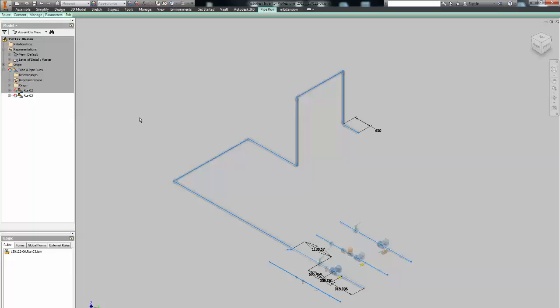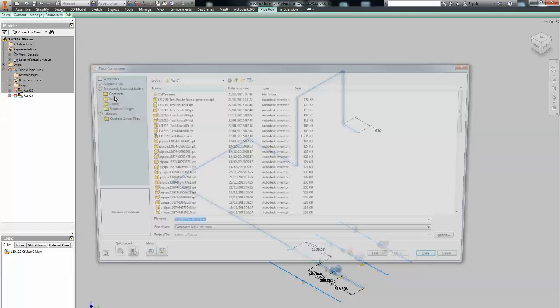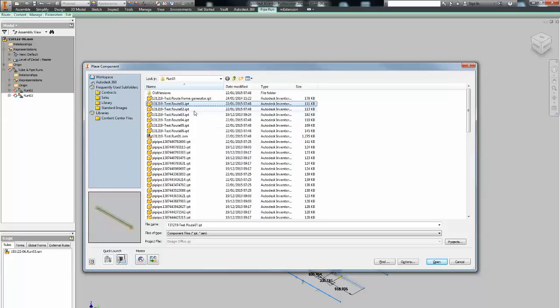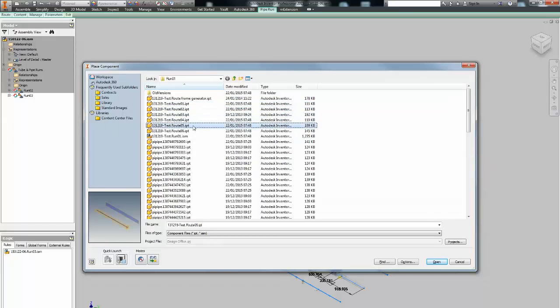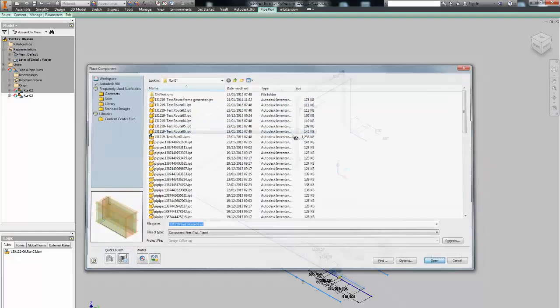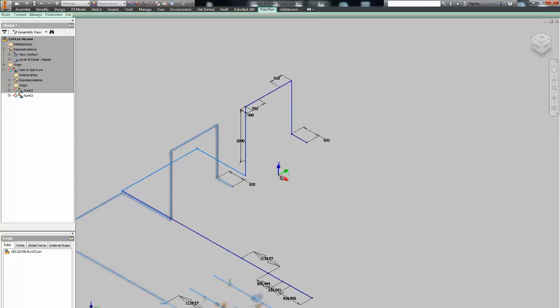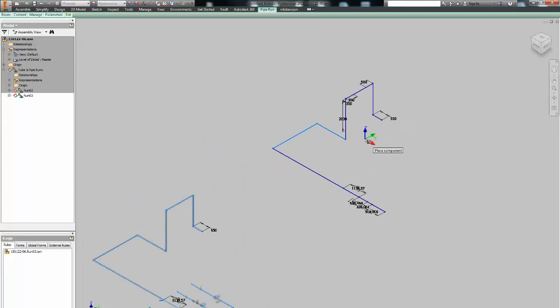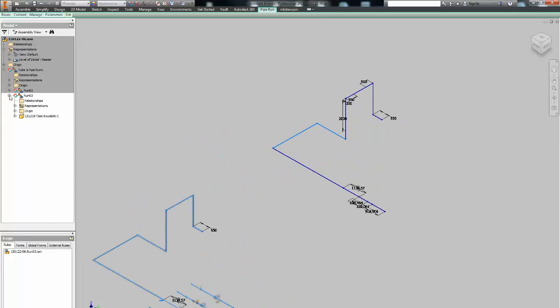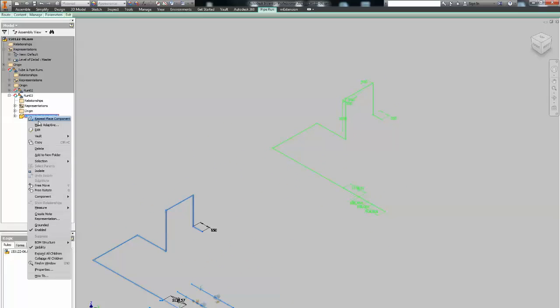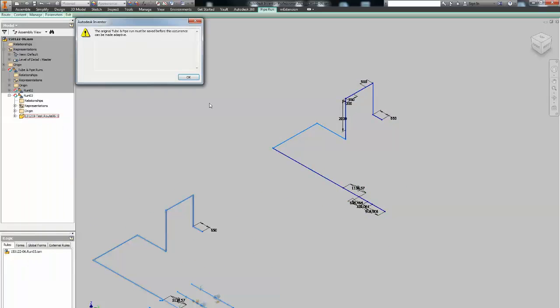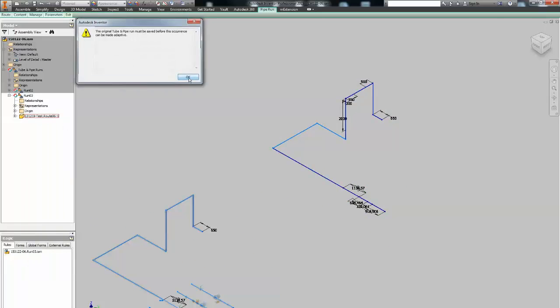I just want to show you one more thing. Sometimes when you try to make some components adaptive, it's not working and it's asking you to save it in the main context, I mean in the original context, sorry. So you need to open the original assembly, update everything, save all.